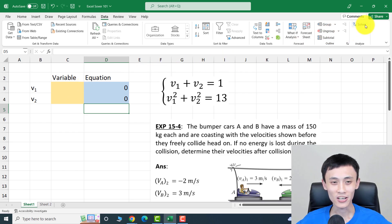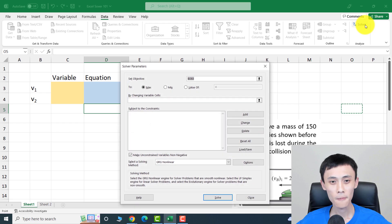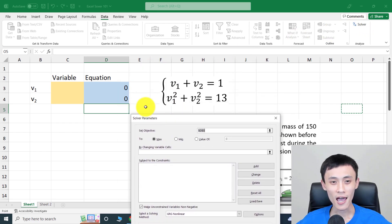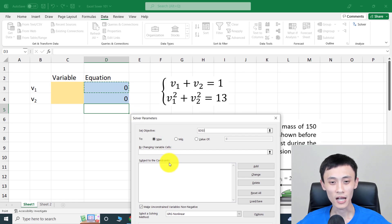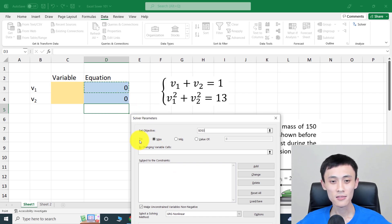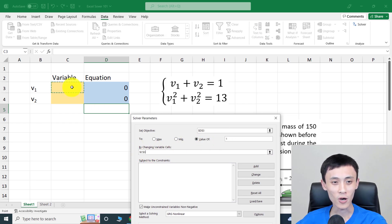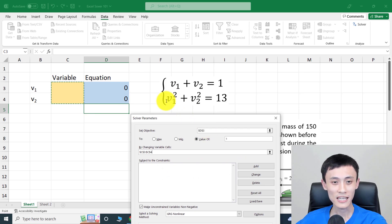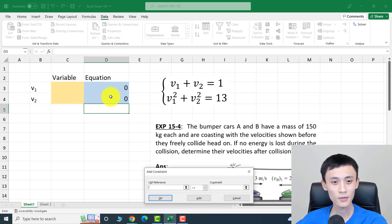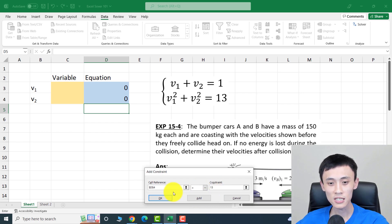Now open Solver. The first field is the objective function — set it to the first equation cell. The objective is to make it equal to the value 1. Under 'By Changing Variable Cells,' select the two variable cells. Under 'Subject to Constraints,' add a constraint: set the second function cell equal to 13, then click OK.